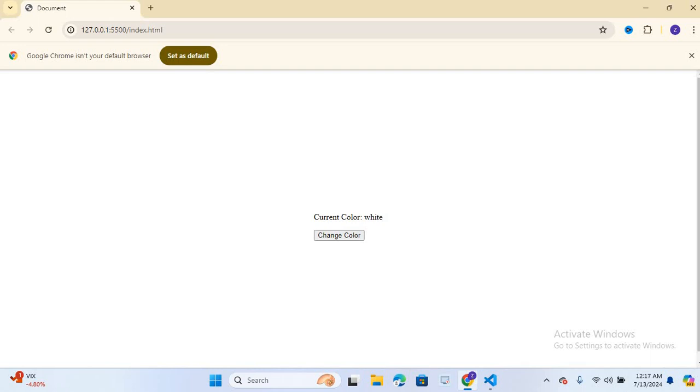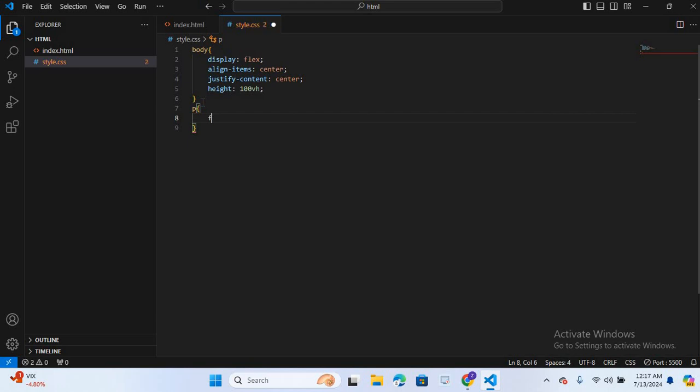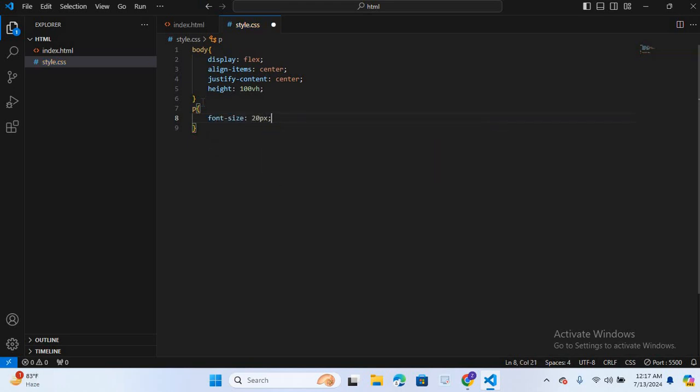Now after this I will select this paragraph. We will select p tag. Font size 20 pixel. And I will give some margin bottom 20 pixel.